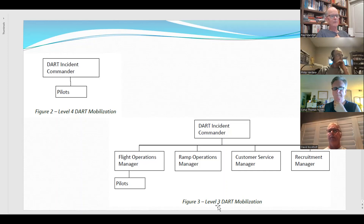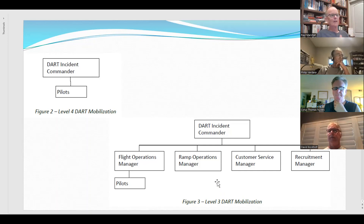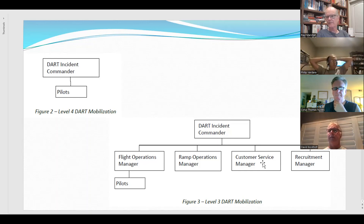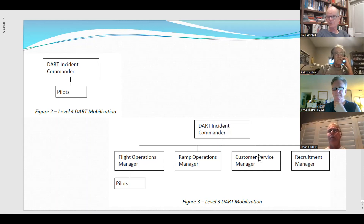In a Level 3 DART mobilization, which is a little richer in staff, we now have a customer service manager. Obviously they need to be able to do customer service functions. But maybe that person has never done this before, maybe they're pressed into service at the last minute. So the DART incident commander probably still needs to ensure the job is done right and may need to help the customer service manager get it done.